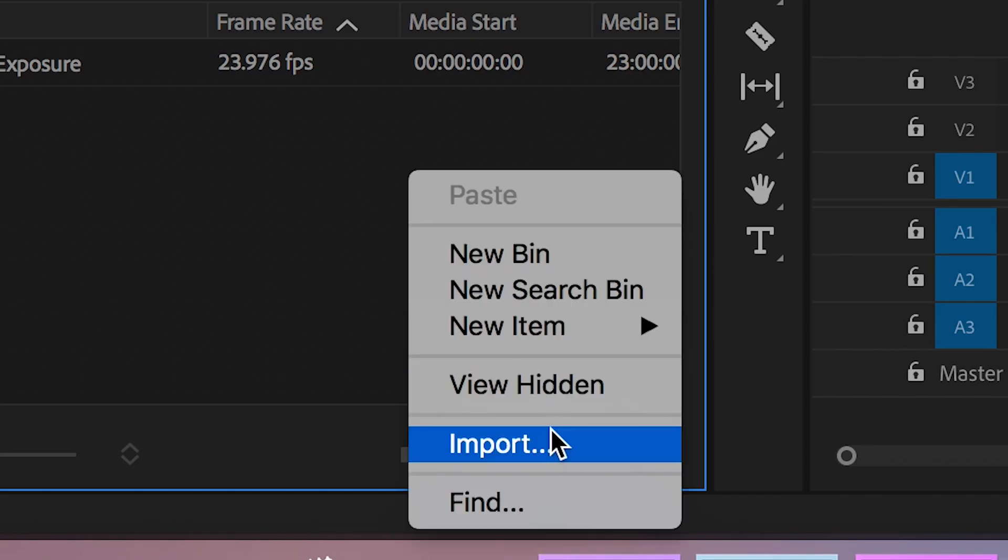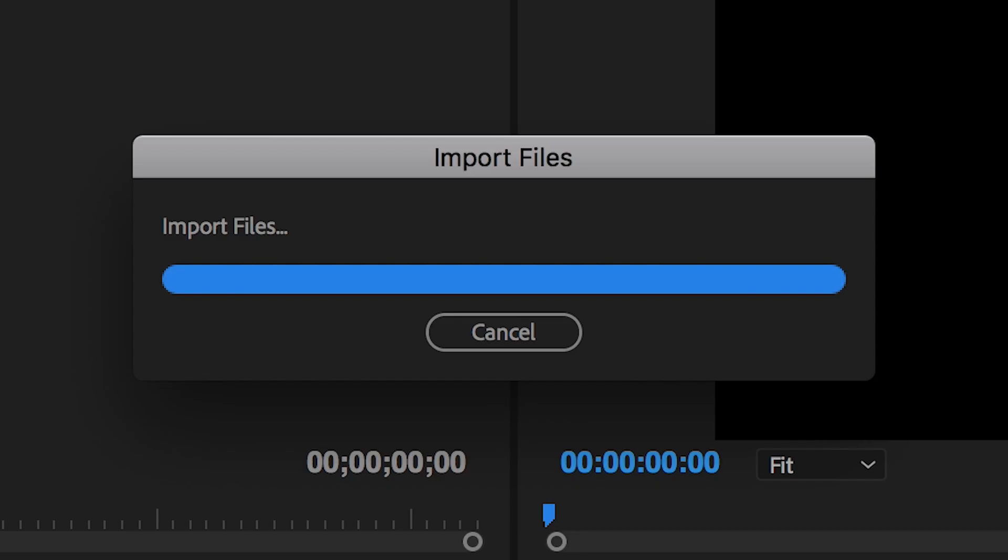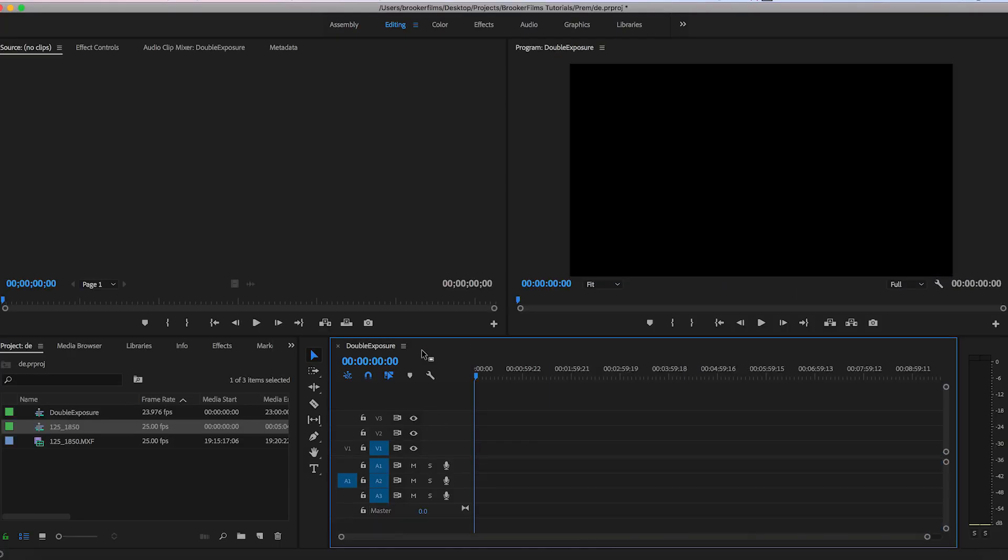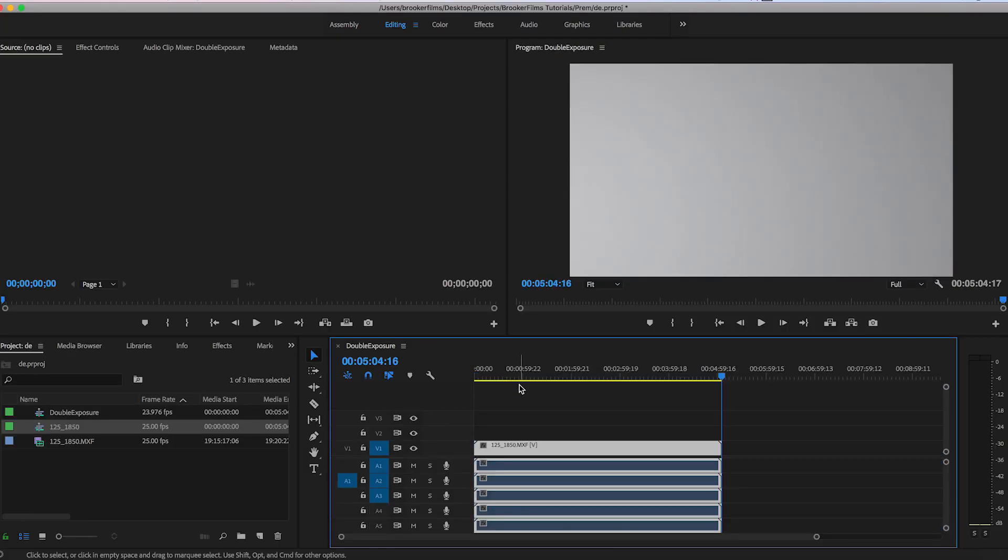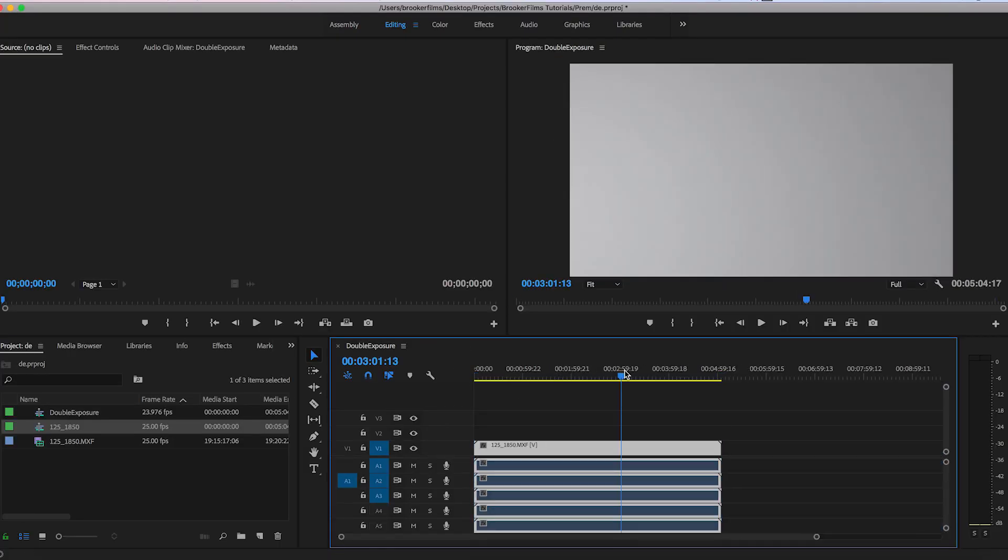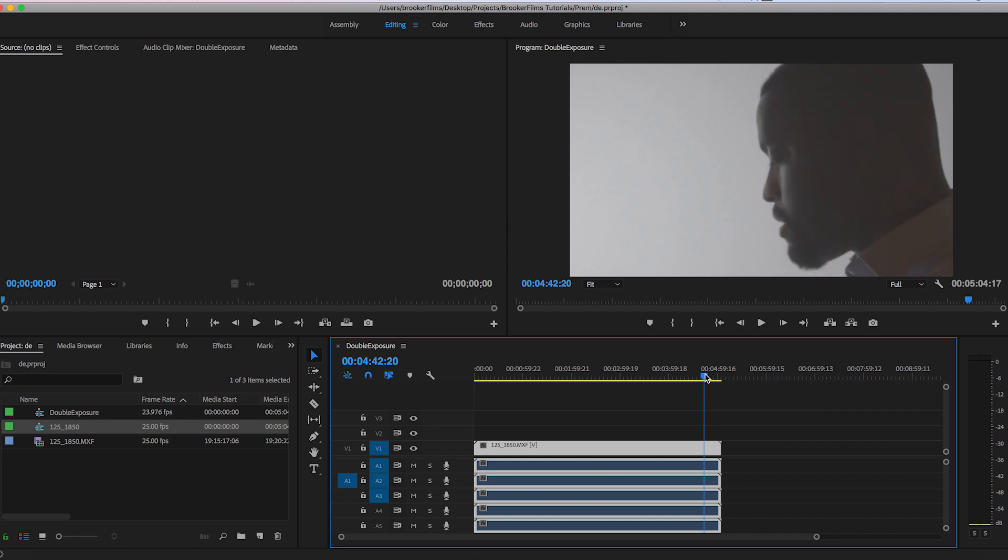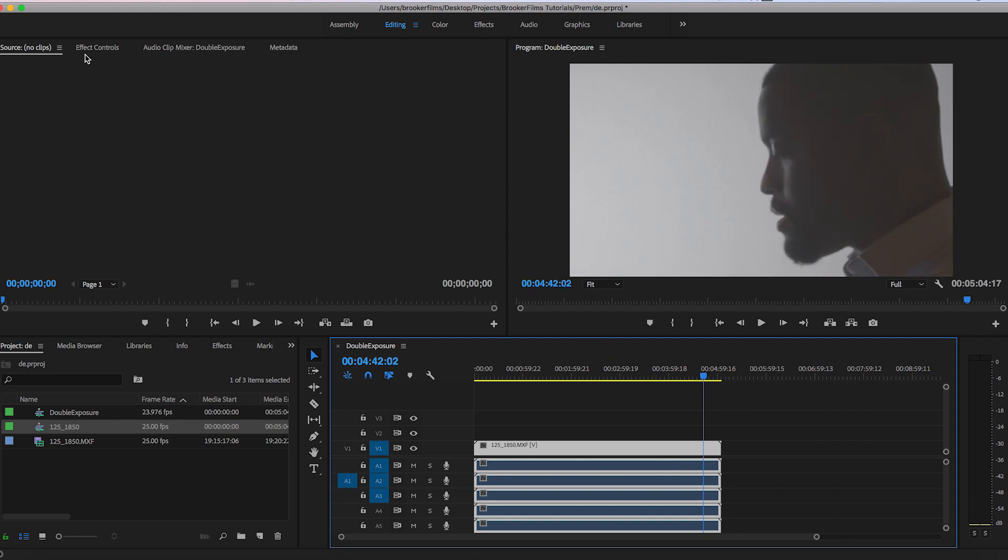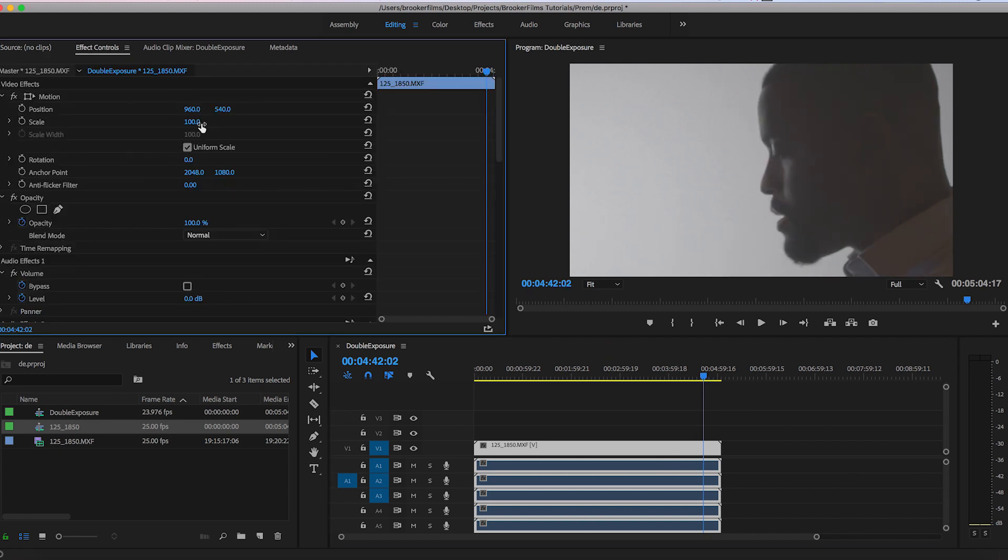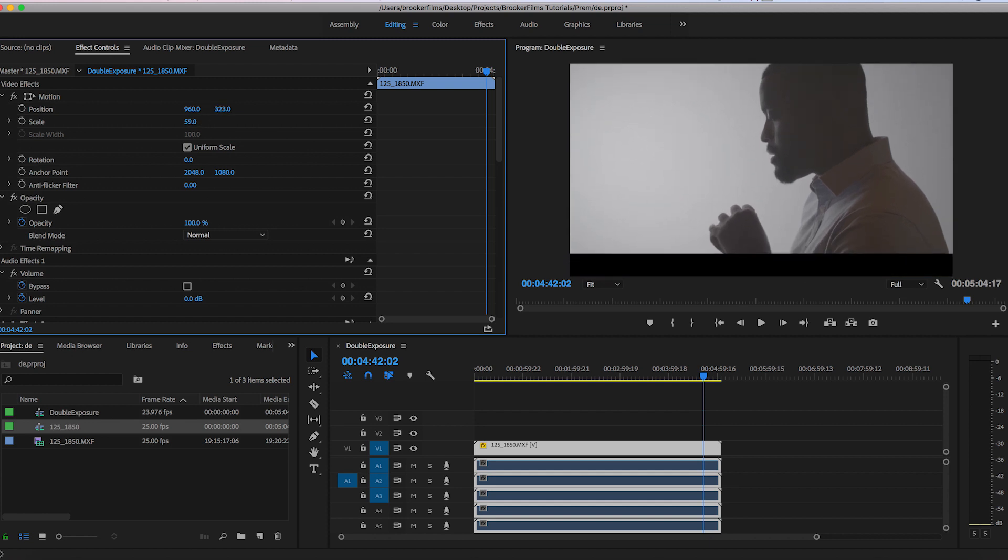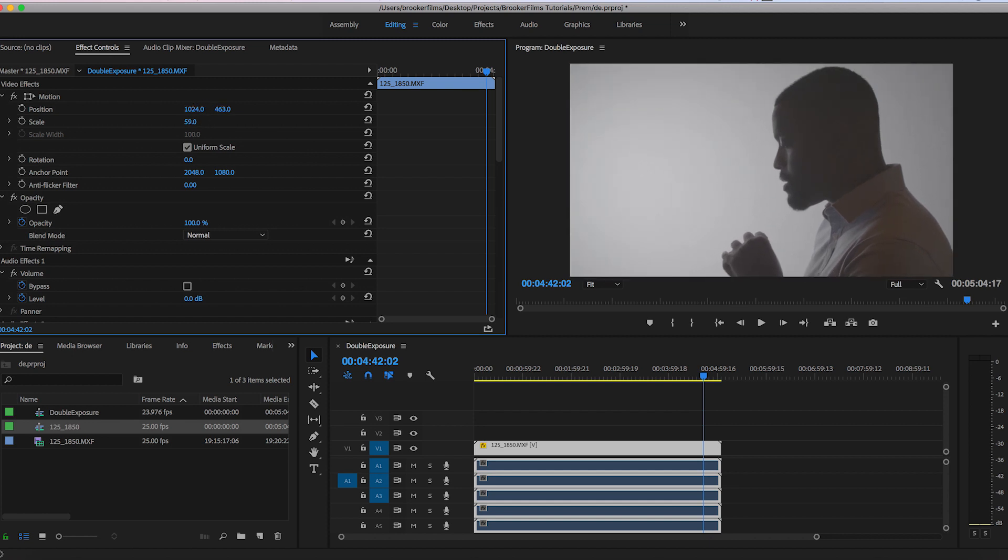And then from here we can just go into our finder and we can just import the video of us on the background. And then we can just drop that into the sequence and then I'm going to go into the effects tab and adjust the scale and the positioning of this just to make sure that it's framed up the way that we want.